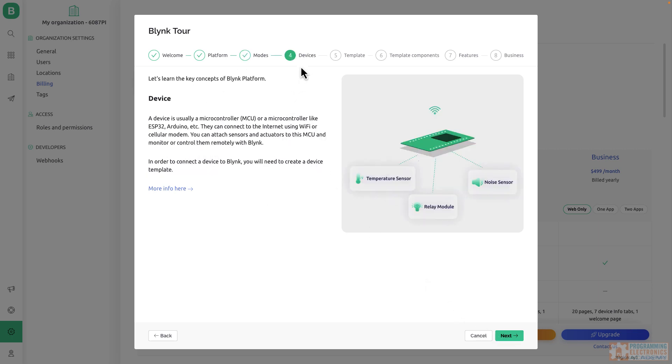Now, this is talking about devices. Again, devices are like your microcontrollers, right? ESP32s, different types of Arduino, something that's got some type of wireless communication. We'll be using an ESP8266 in our example.